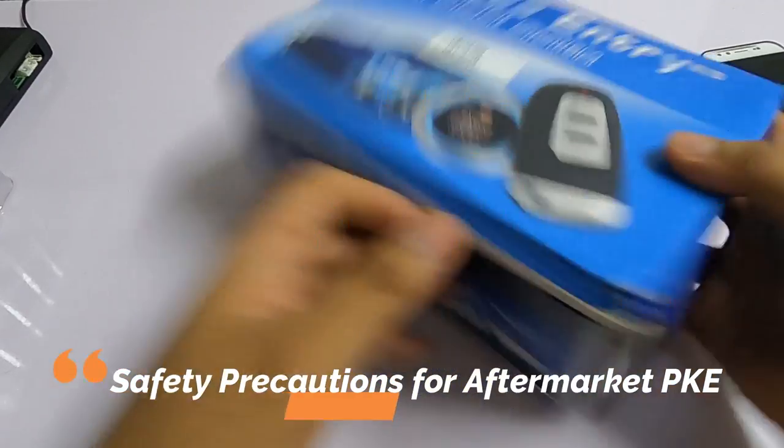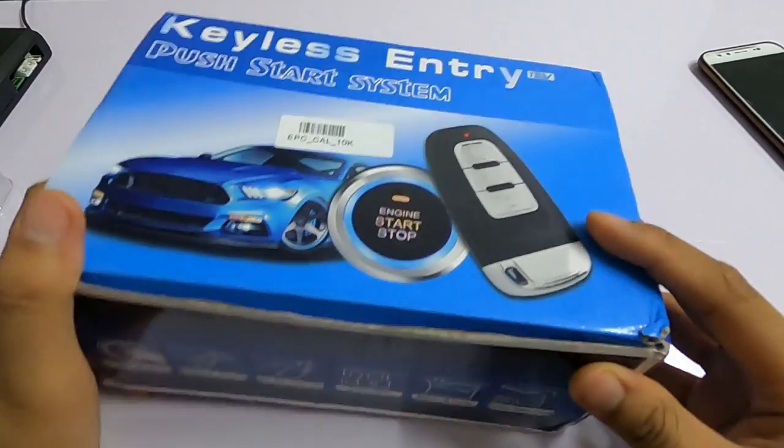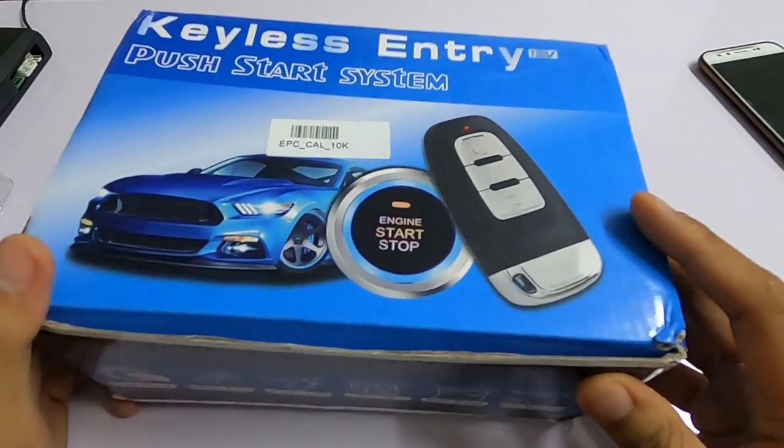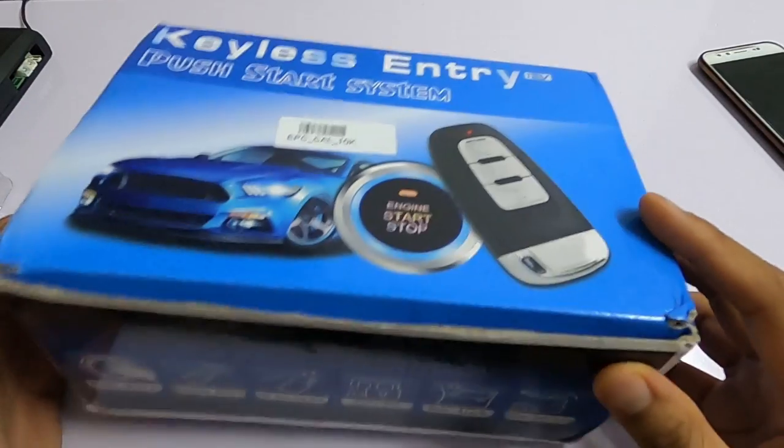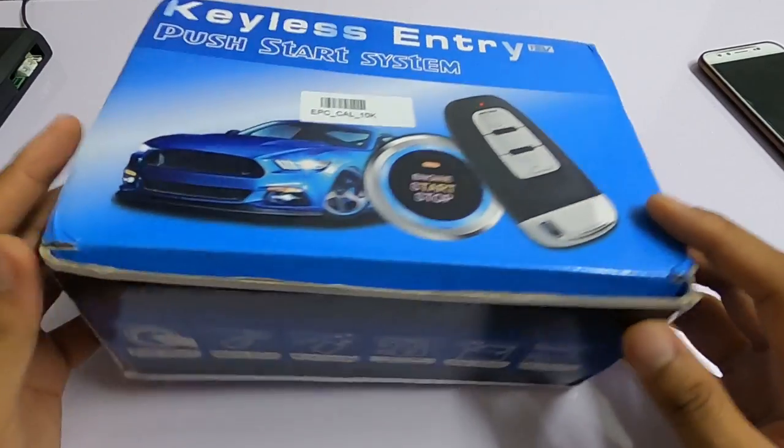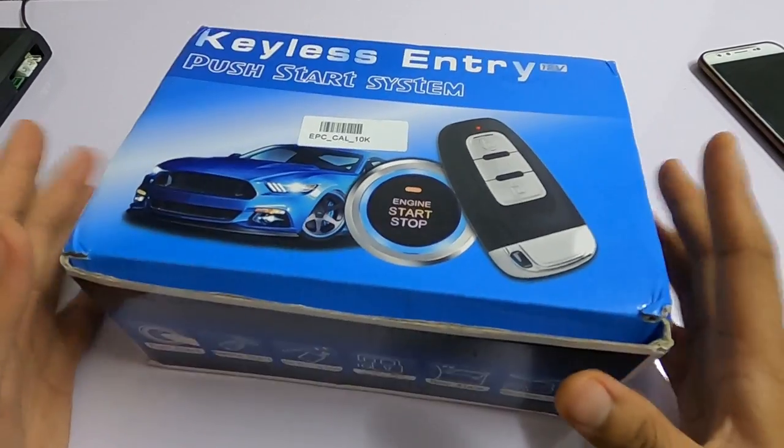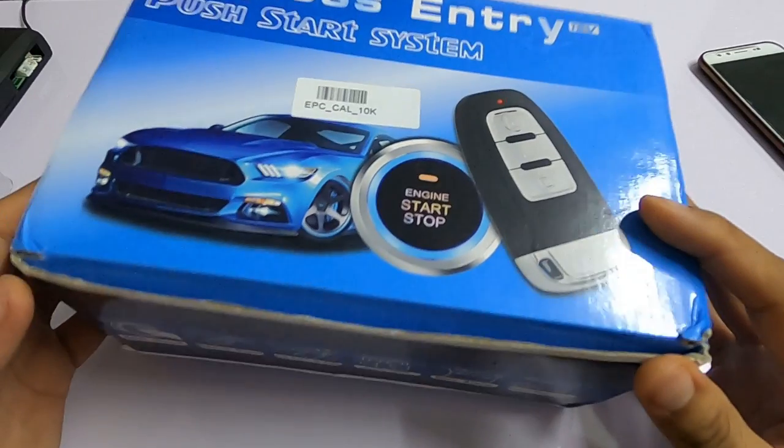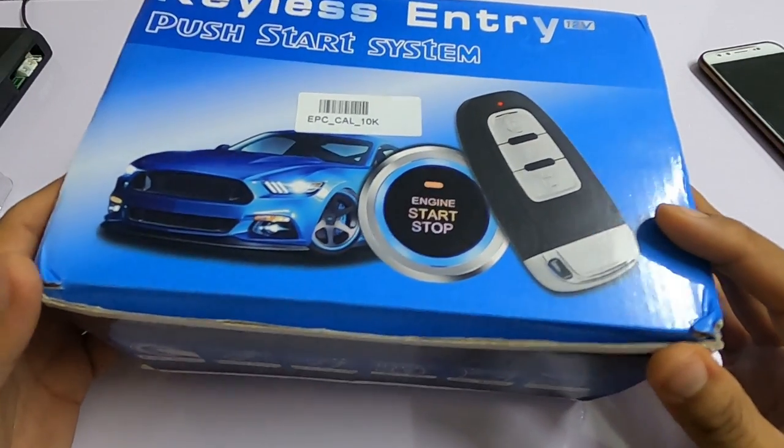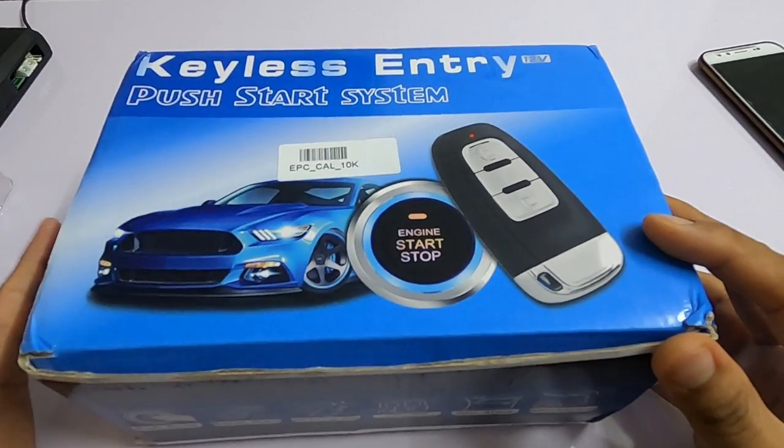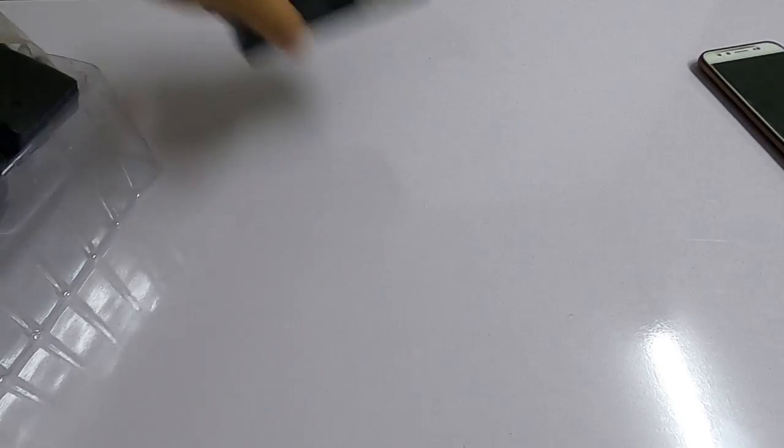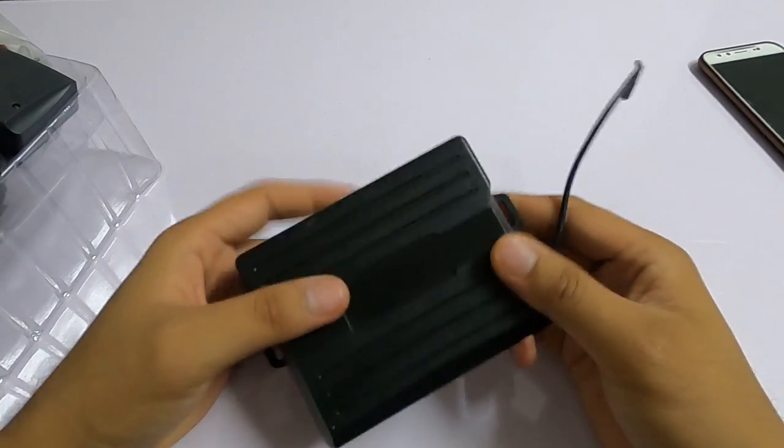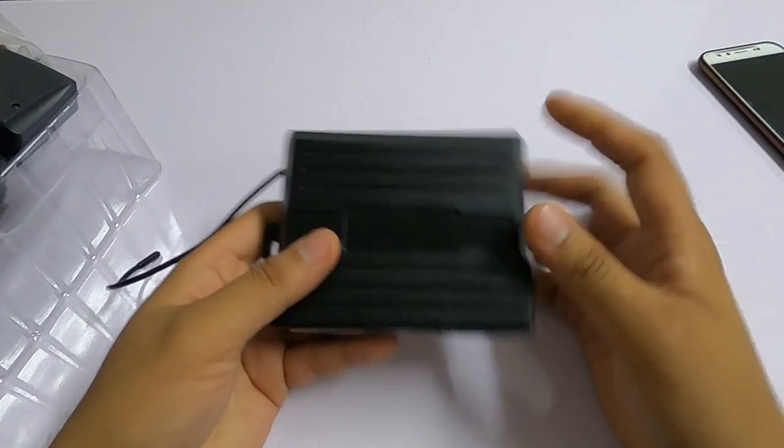As for today, the box that we have is a common push start system available in the market from China. This one right here is a very high quality push start system with a very good build.